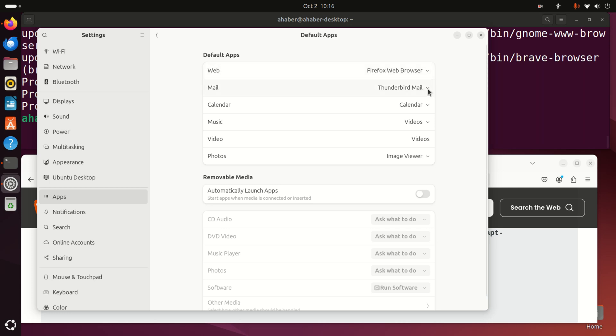Of course, over here you can do additional setups. You can change calendar, music, video, etc. Good.